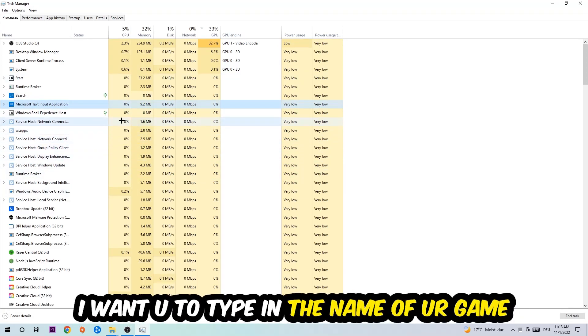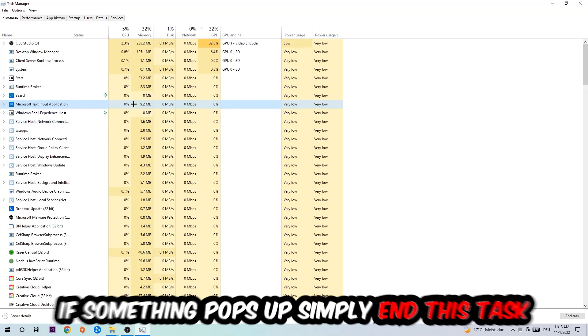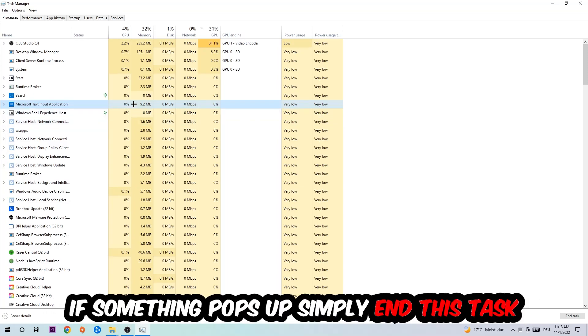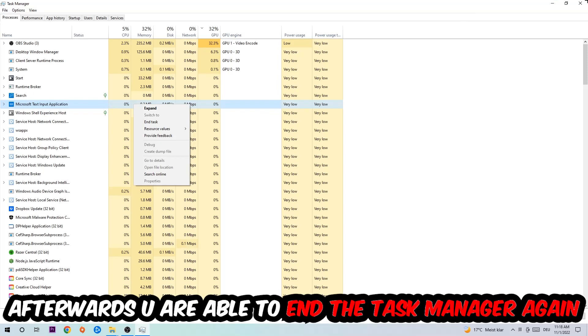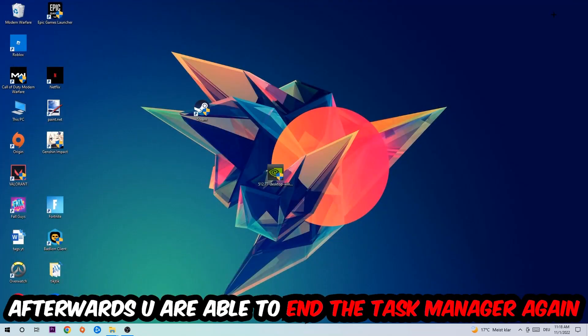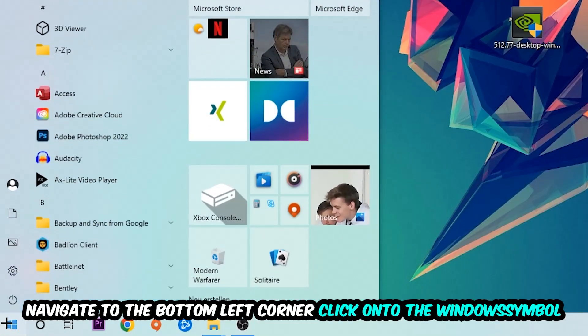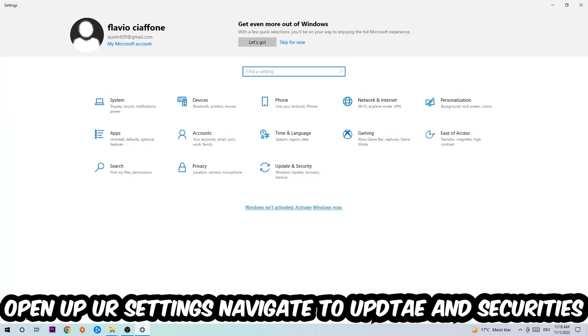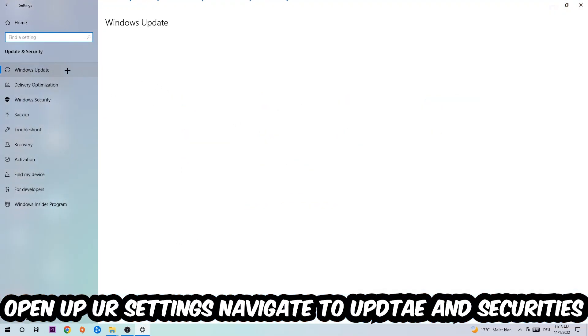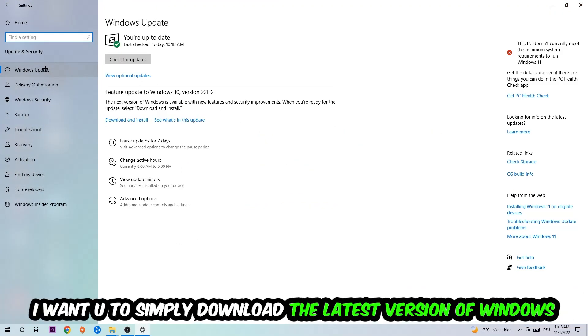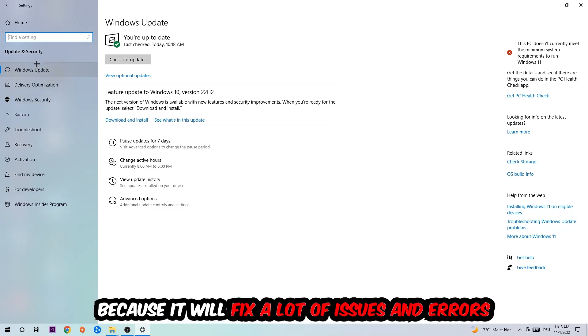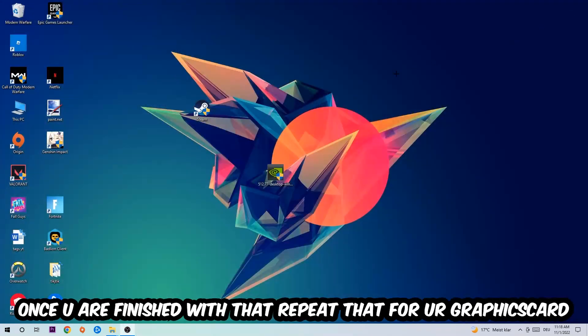Afterwards, you can close Task Manager. Navigate to the bottom left corner, click the Windows symbol, and open up your Settings. Navigate to Update and Security, then Windows Update. What I want you to do here is simply download the latest version of your Windows driver because it will fix a lot of issues and errors. Once you're finished with that, do the same thing for your graphics card.